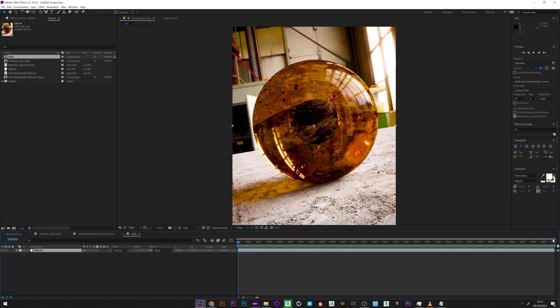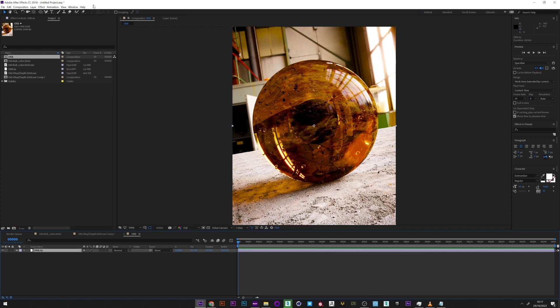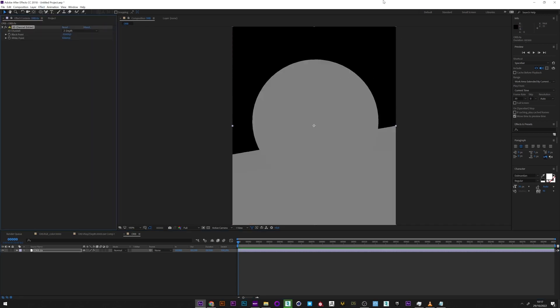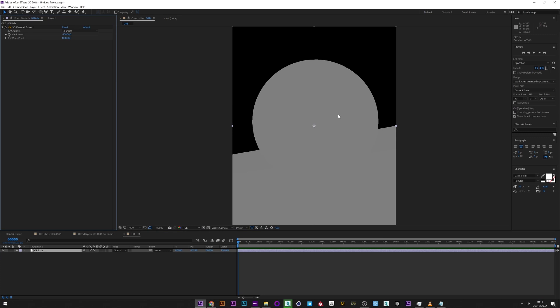If I go inside, we can see that it has created a file similar to the RGB. And I will now go to 3D channel and select 3D channel extract.